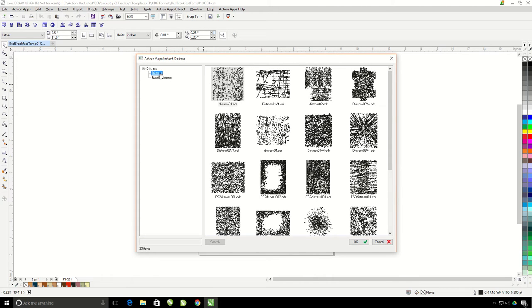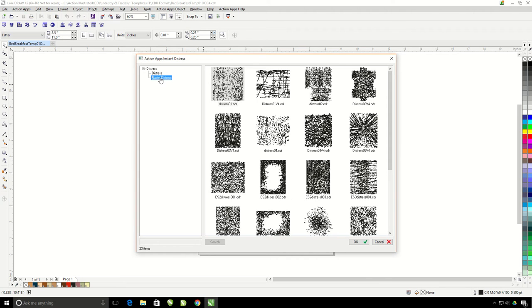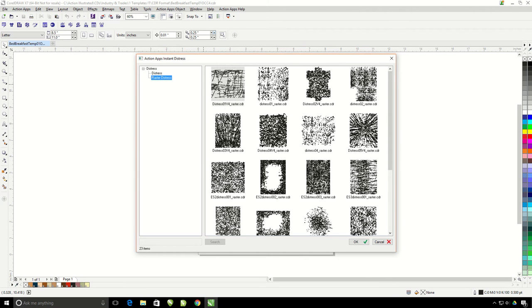It's going to default on the regular vector distress images. You will need to use these if you're going to be screen printing. If you're going to be doing sublimation or direct-to-garment printing, you can use the raster distress files. These are smaller files and easier to work with sometimes.